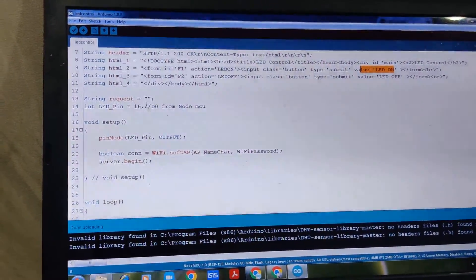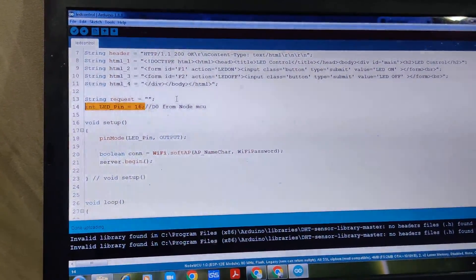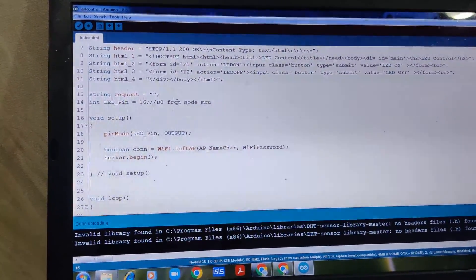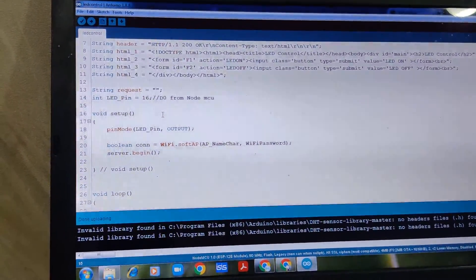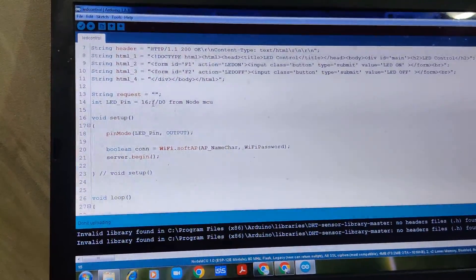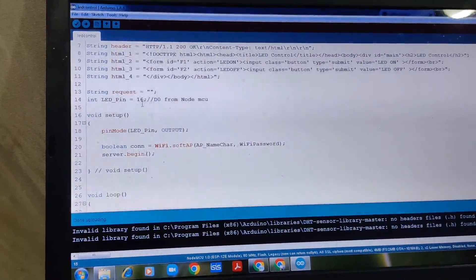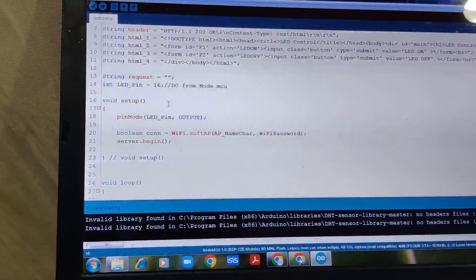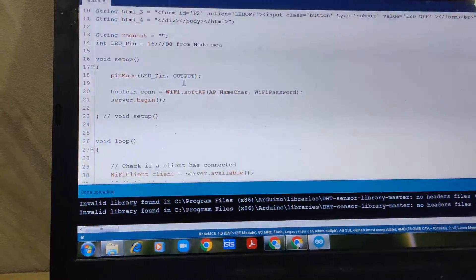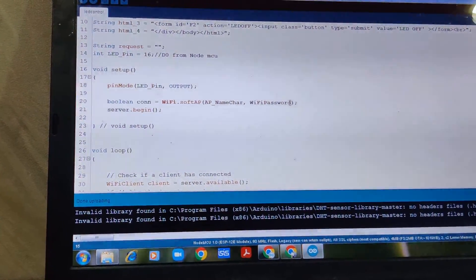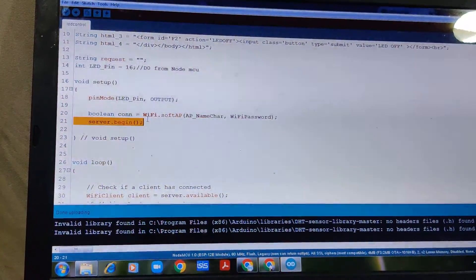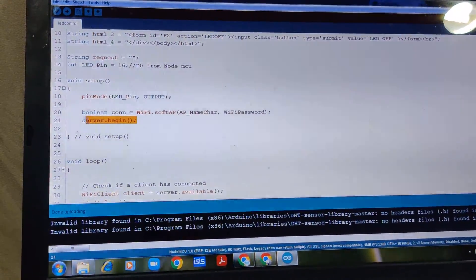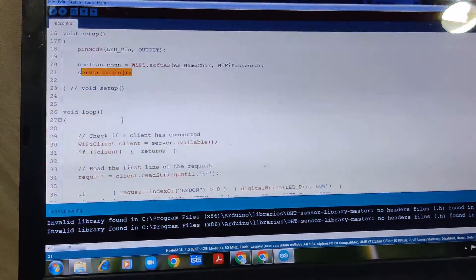The LED pin number is D0 from NodeMCU, which is the built-in LED. If you want to connect an external LED, you can change the pin numbers. In the setup, the pin is configured as output and the connection to the access point is established. Once you begin the server, your HTML code will run on the specific IP address.